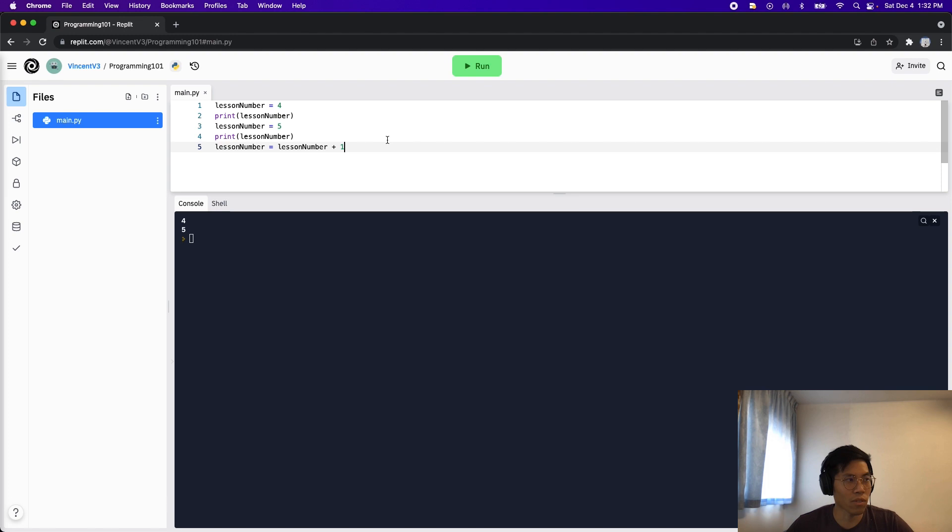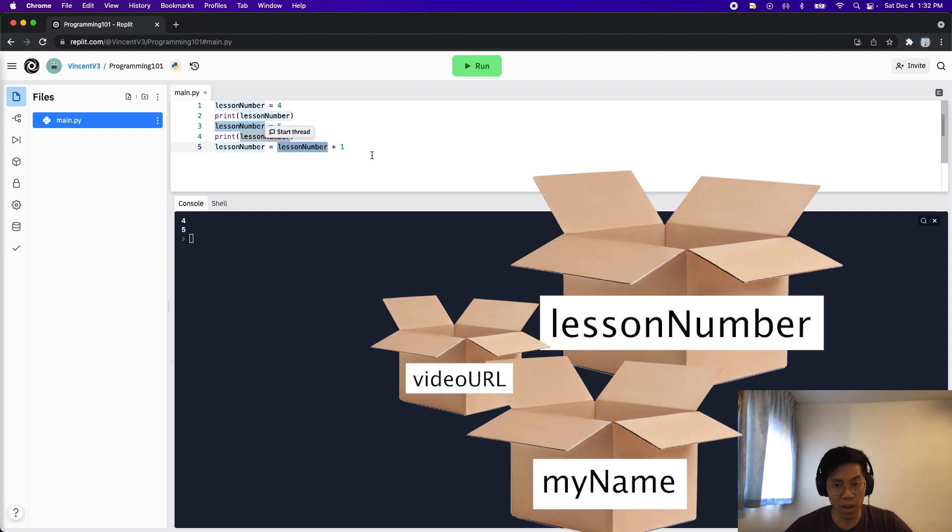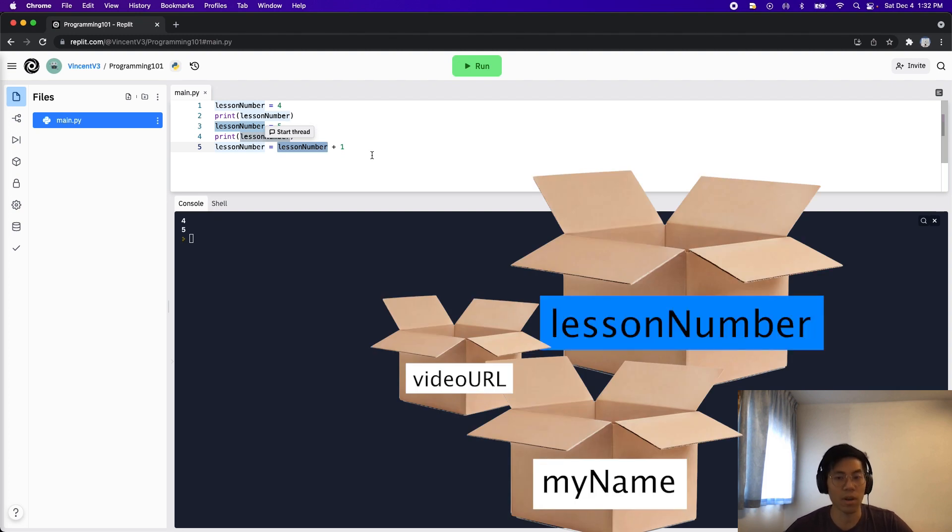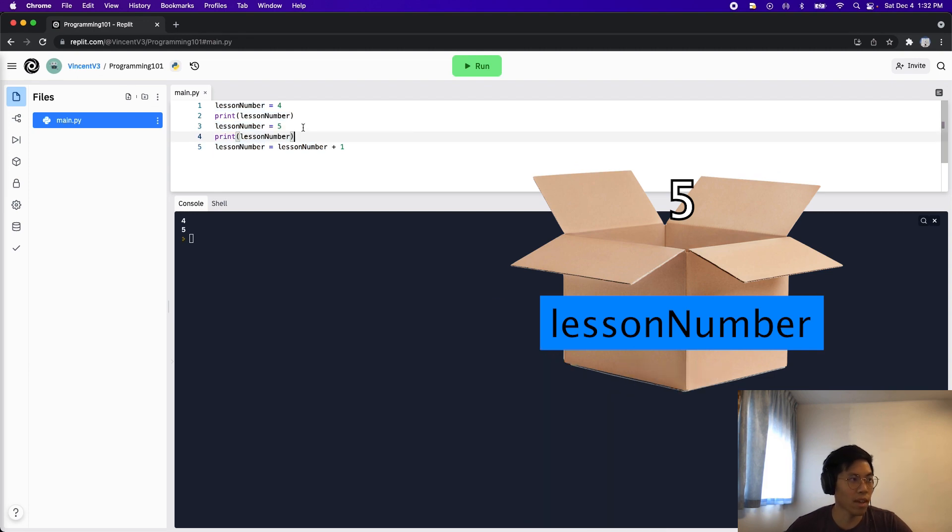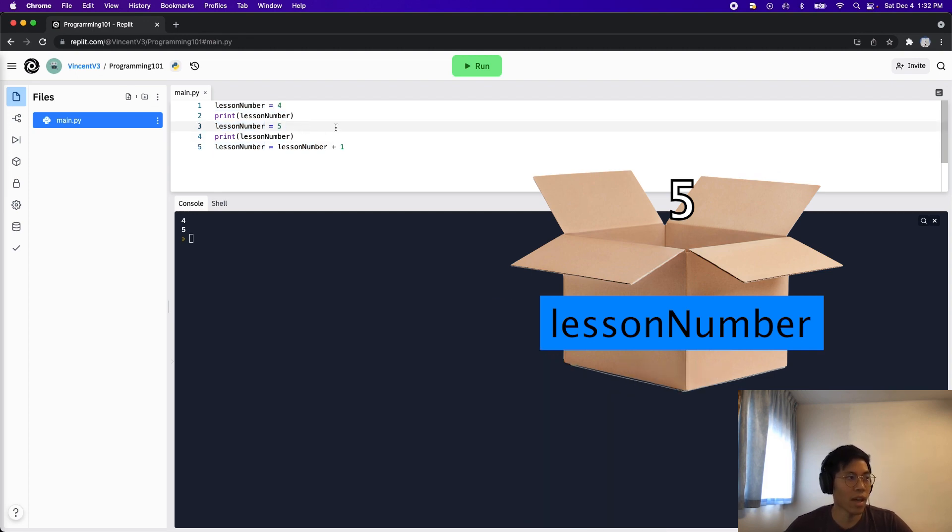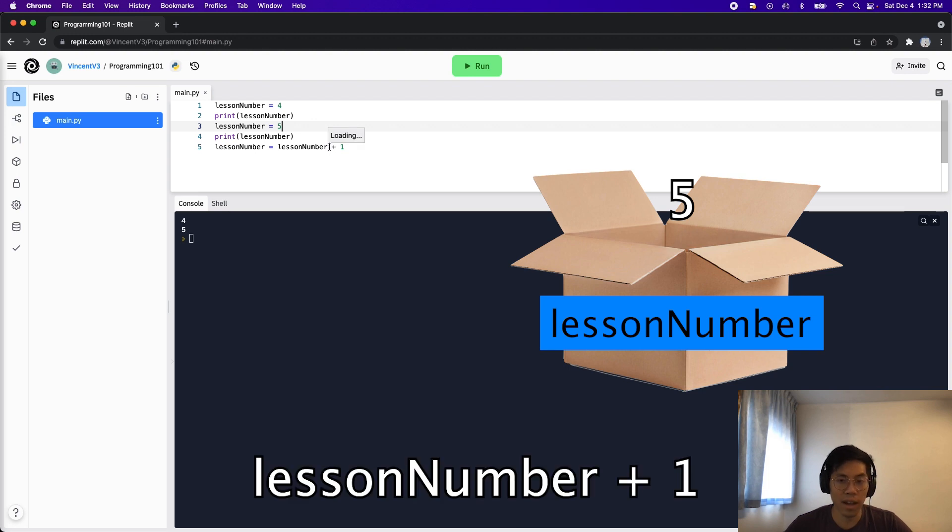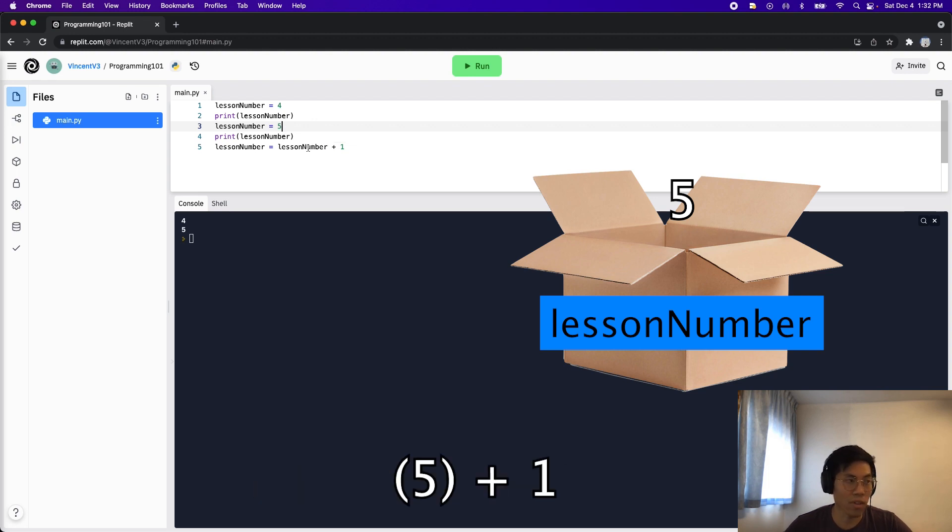And then what's going to happen is we get that value. So in this case, the most recent value is five. And then we take that five, it's kind of like substituting a value for a variable. So in this case, this lesson number will become a five.